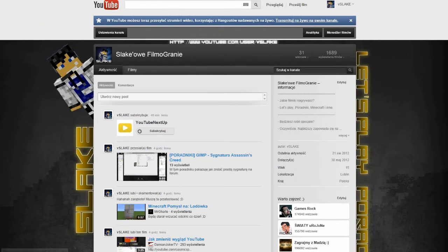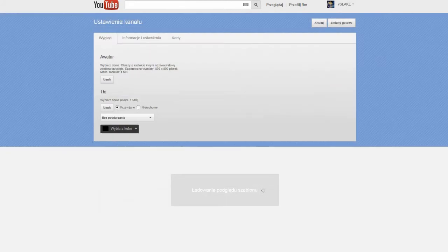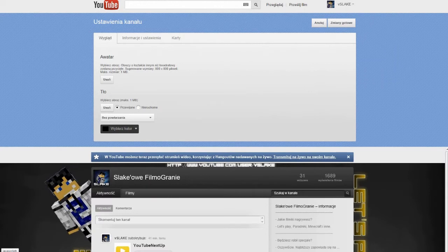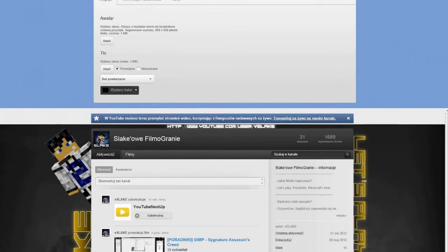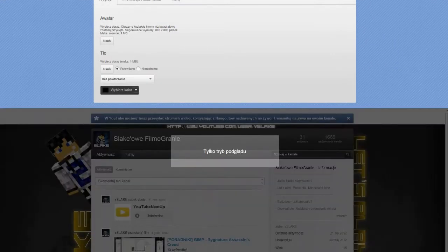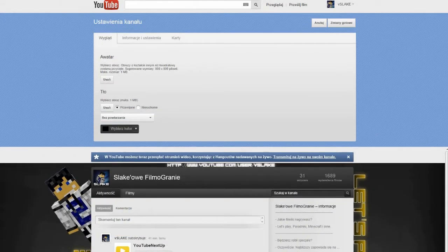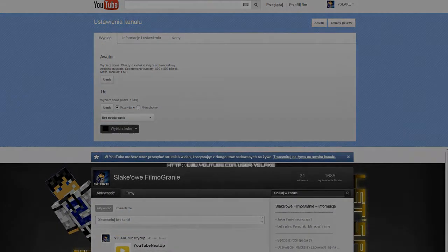Pierwszą rzeczą, którą musimy zrobić, jest wejście w ustawienie kanału i tutaj kolor tła musimy wybrać czarny. Inaczej tło nie będzie działać, nie będzie się wpasowywać. Jeśli już to zrobimy, możemy zamknąć naszą przeglądarkę i wejść w naszego Gimpa.